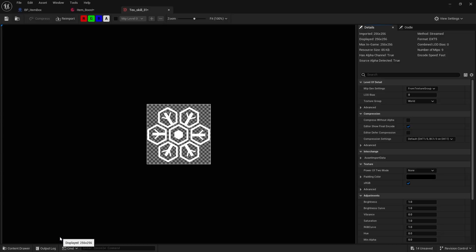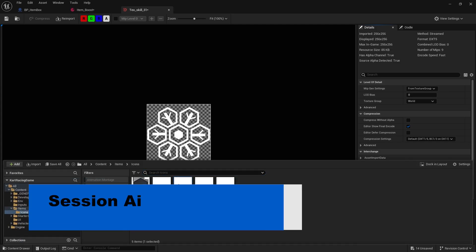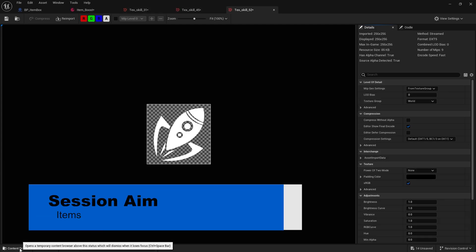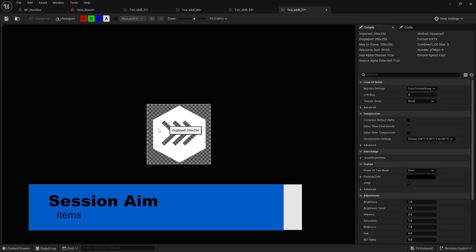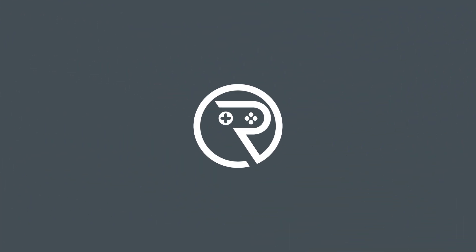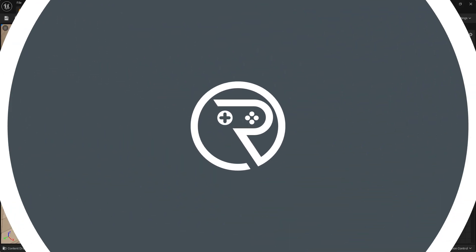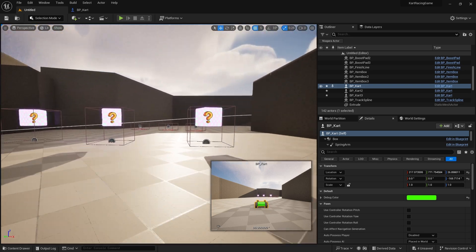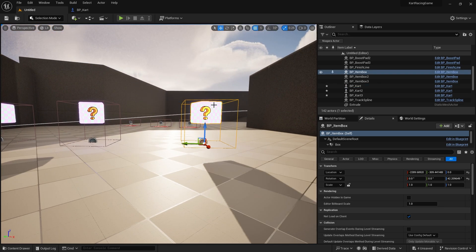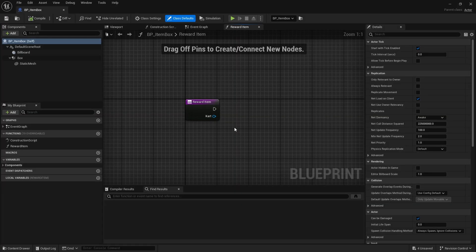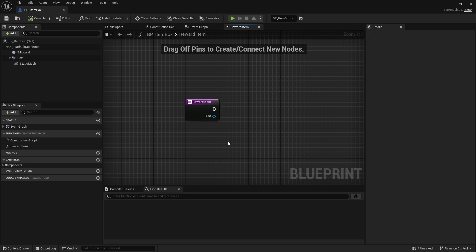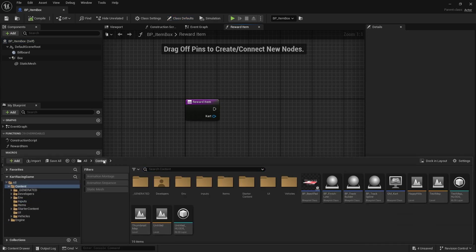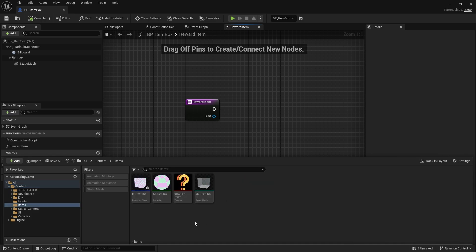Hello and welcome back to our cart series. We have been working on our item boxes, and now we need to actually work on our items. Let's look at how we can set up the different data assets we need for the items. Last time we made our boxes, and the boxes need to give us a randomized item reward. The items need to be created first though.